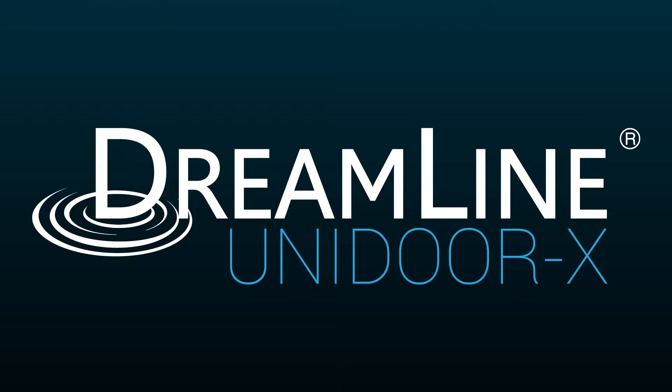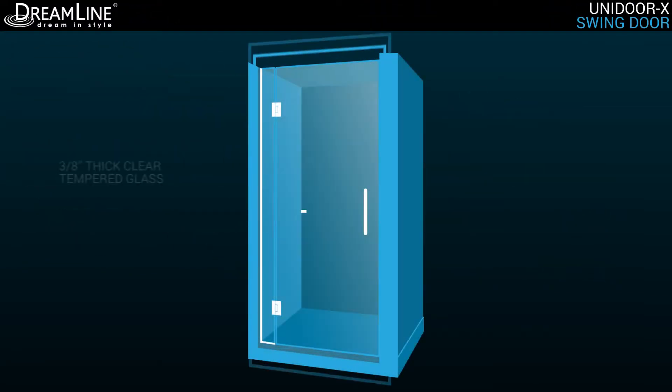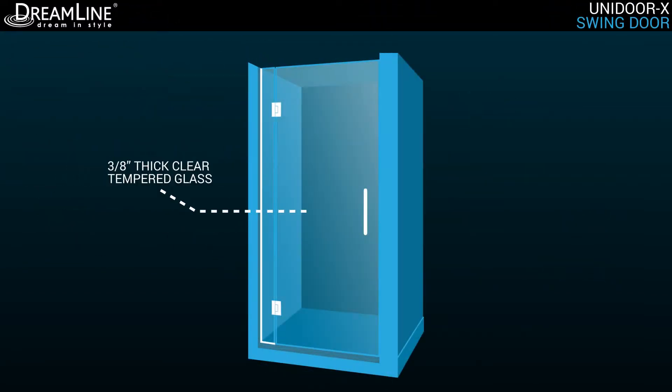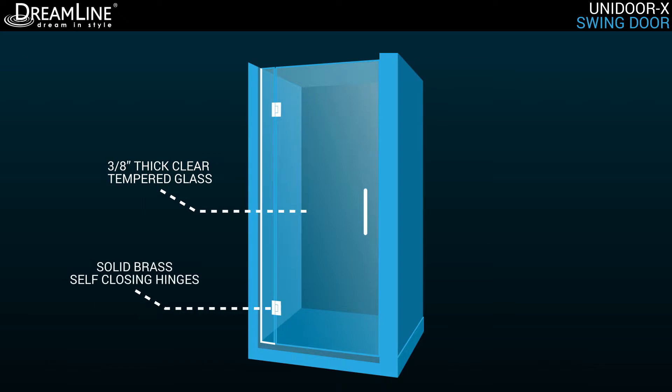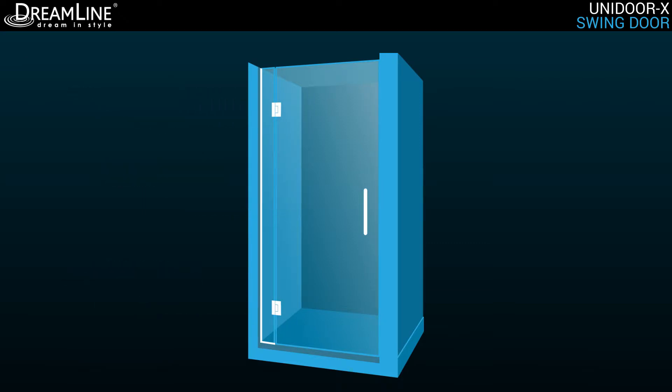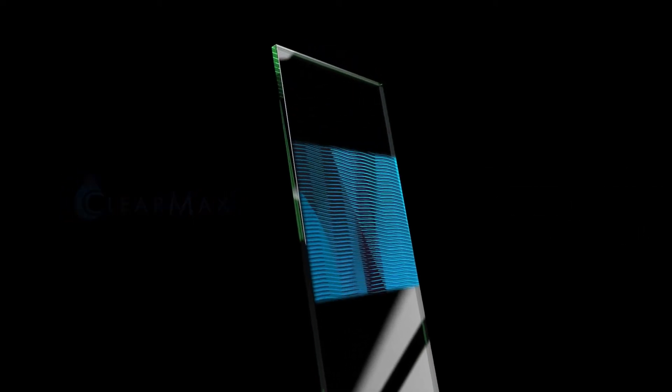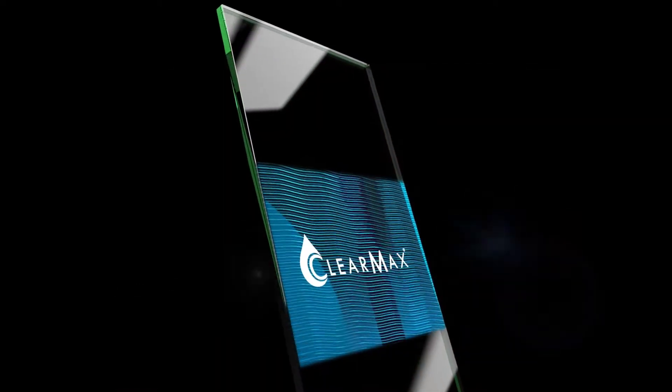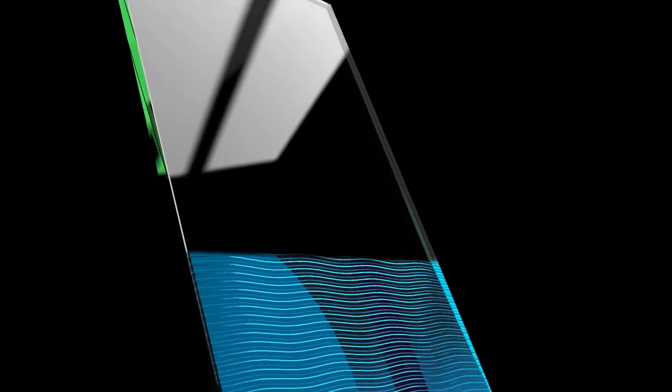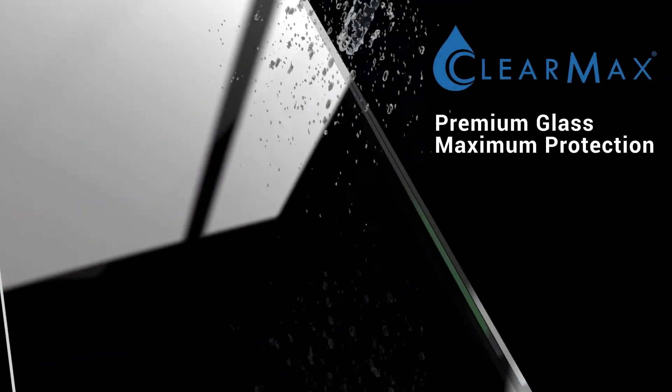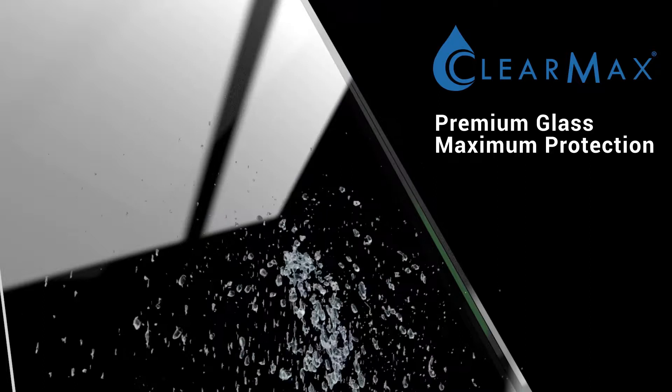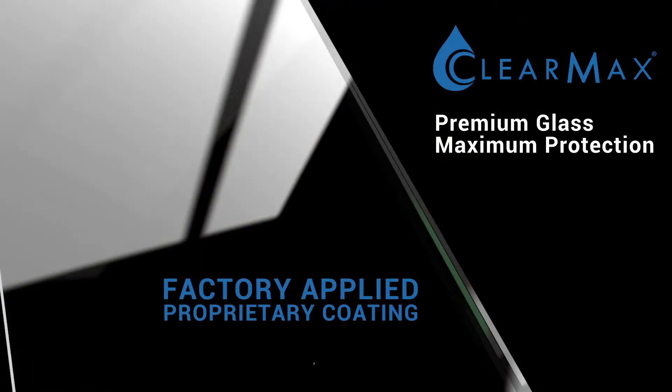The Unidoor X is constructed of premium 3/8 inch thick certified clear tempered glass, solid brass self-closing hinges, and anodized aluminum hardware. The glass is treated with Dreamline ClearMax, a proprietary factory applied coating that provides a protective layer for water to bead and easily roll off, making upkeep a breeze.